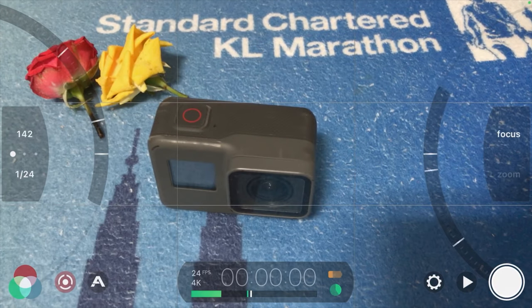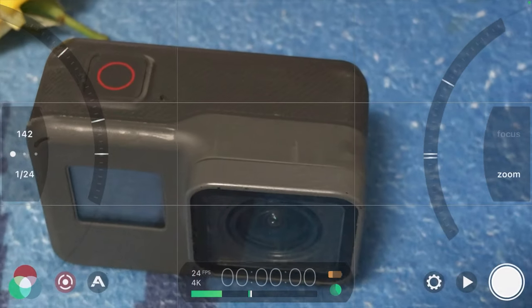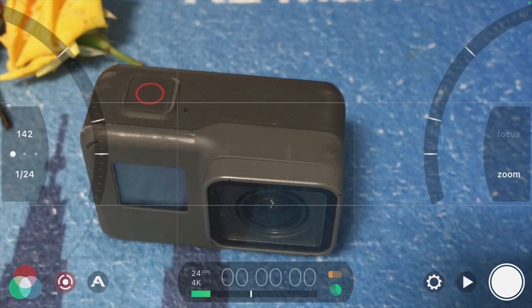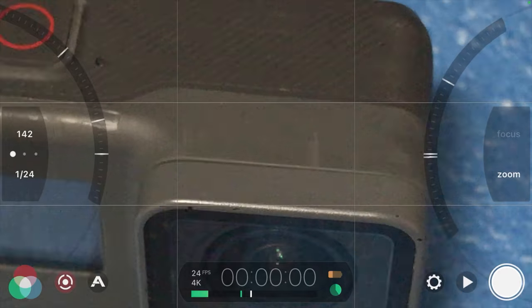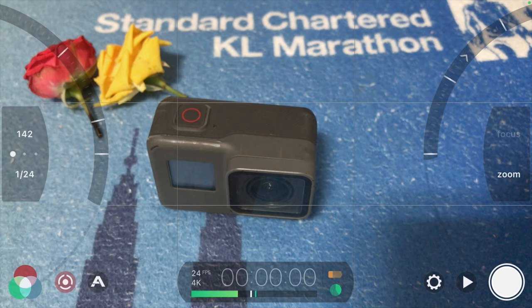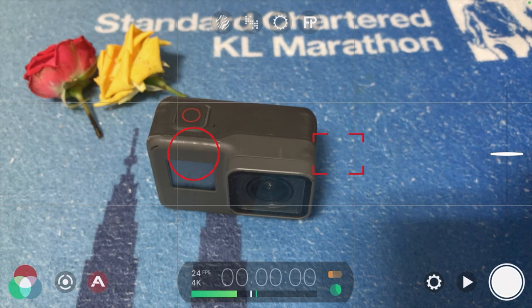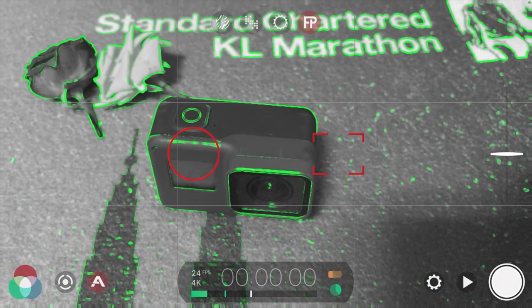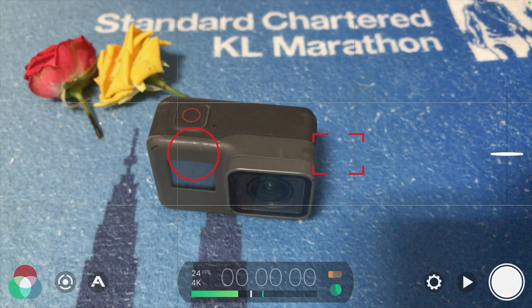You can do full manual controlling of the camera this way. You can also control the focus point and aperture — you can choose how your image looks and which subjects are in focus by selecting them on screen.